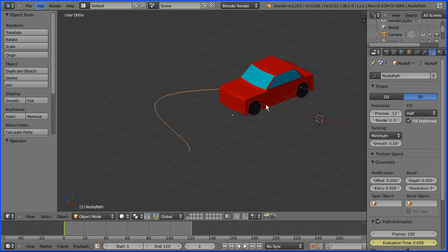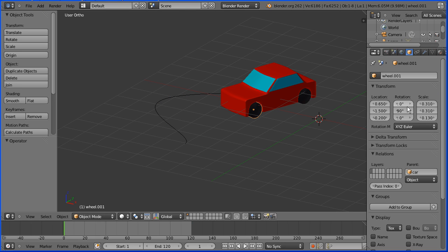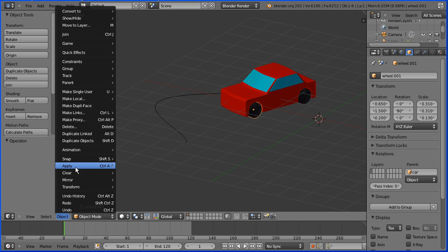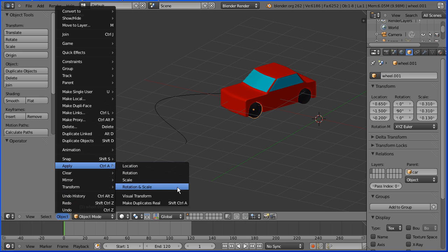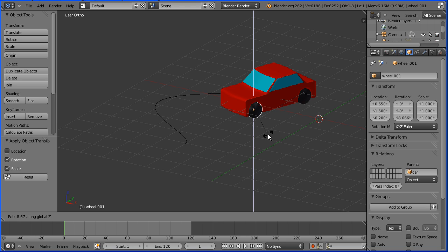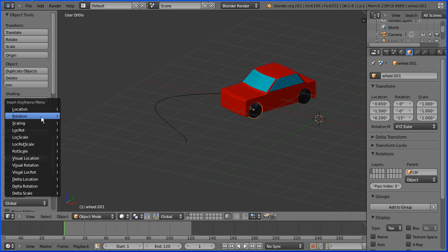Dragging with the middle mouse button, I'm going to rotate the view and select the front wheel and go to its properties. We made the wheel from a cylinder and rotated it through 90 degrees. To make things simpler I'm going to go to the object menu, apply rotation and scale. Now I'm going to press R to rotate followed by Z and rotate the wheel into the first bend. I'm going to enter a value of minus 15 and insert a rotation keyframe.